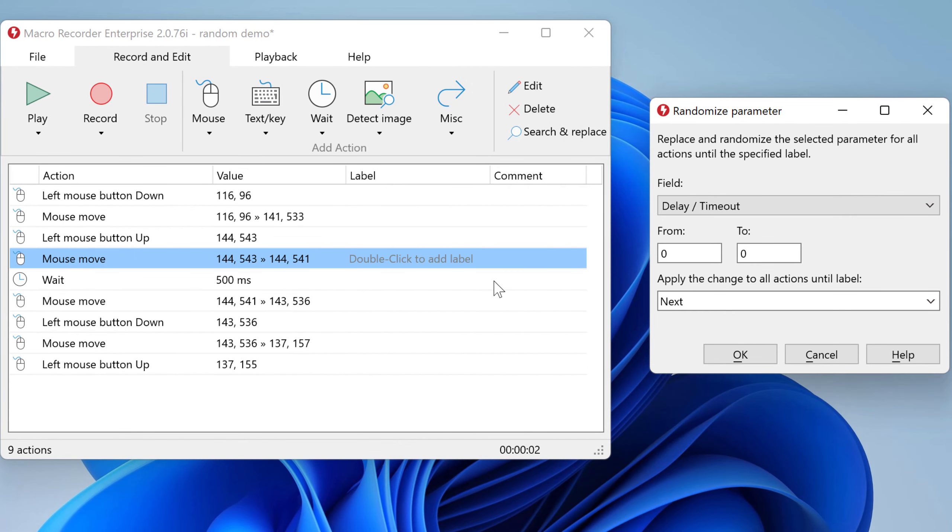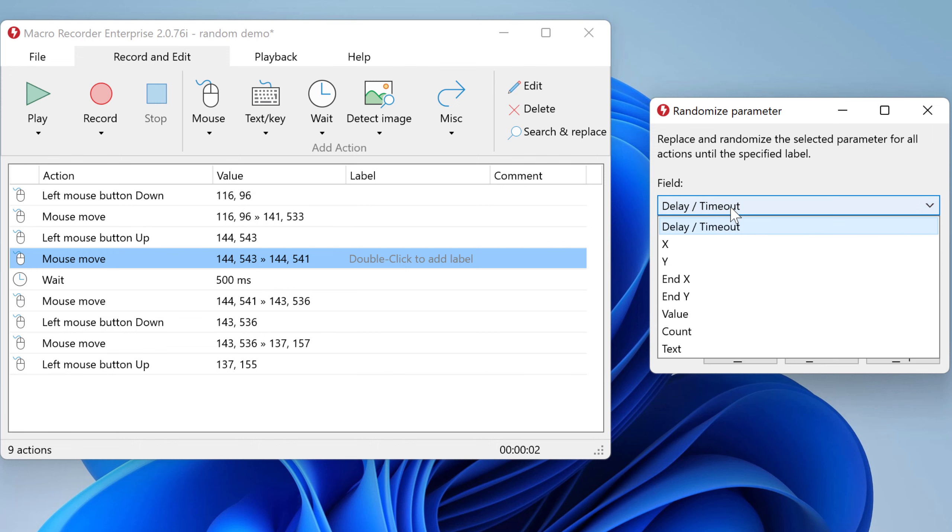Now you can select the scope of the randomization. Indeed in this case we want to modify the delay.